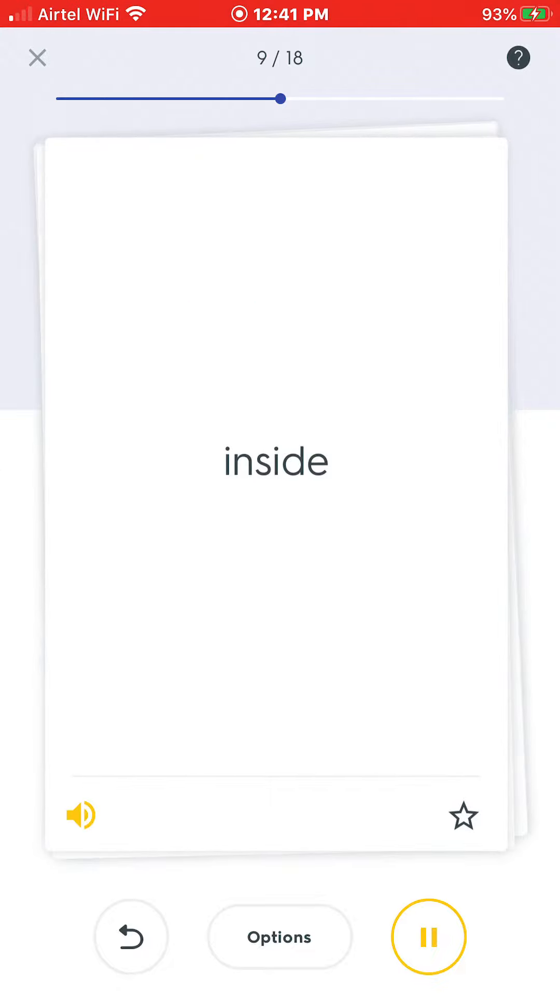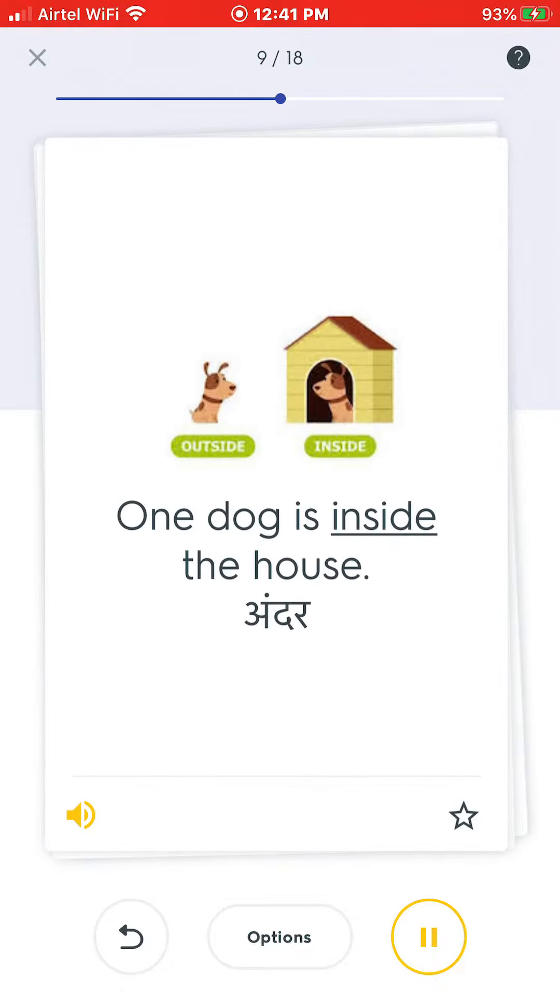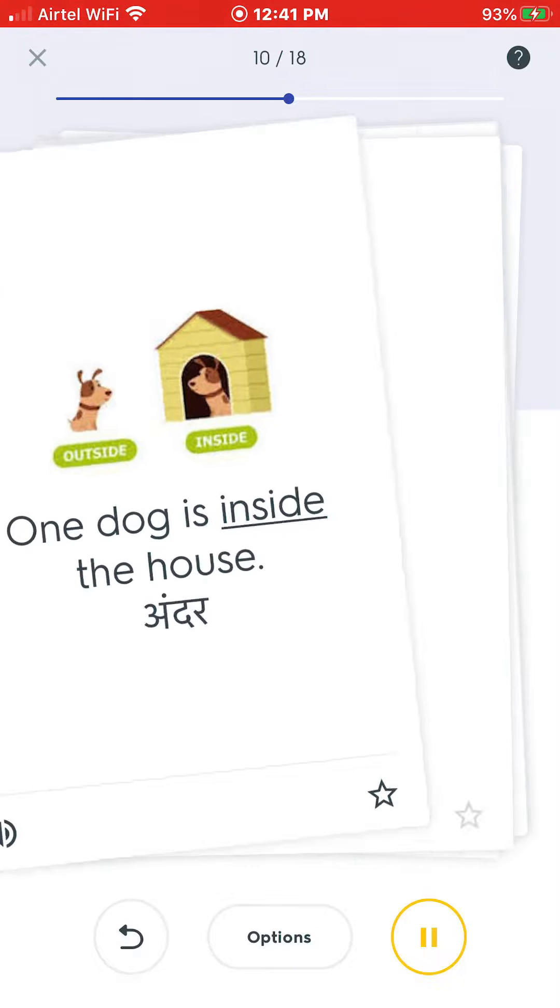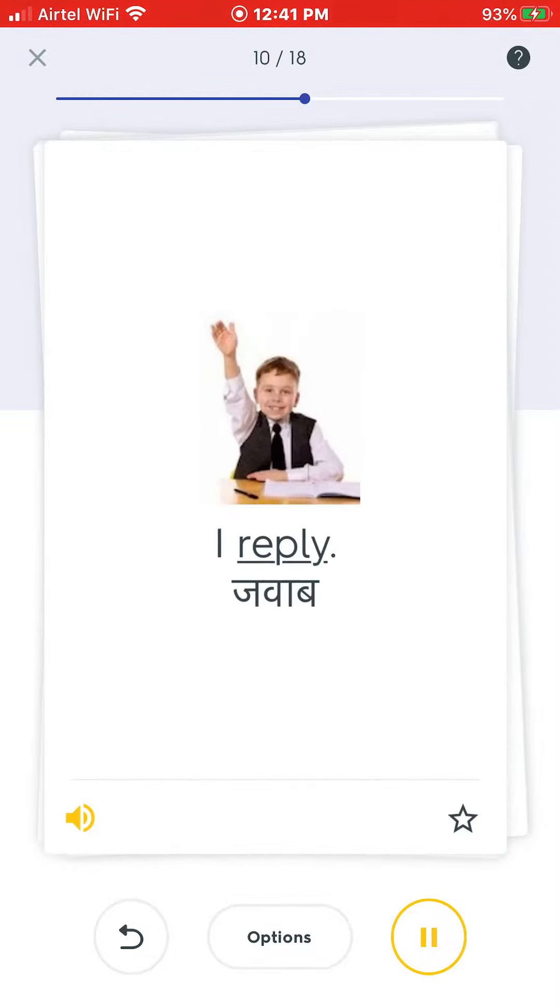Inside. One dog is inside the house. Reply. I reply.